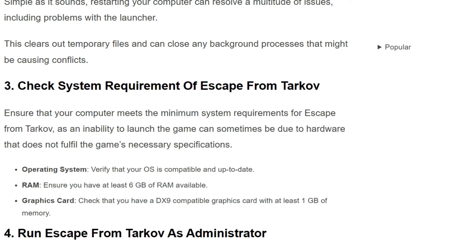The third solution is to check the system requirements of Escape from Tarkov. Ensure that your computer meets the minimum system requirements, as an inability to launch the game can sometimes be due to hardware that does not fulfill the game's necessary specifications. Check the following: first, your operating system — verify that your OS is compatible and up-to-date. Check RAM — ensure you have at least 6GB of RAM available. Check your graphics card — ensure you have a compatible graphics card with at least 1GB of memory.